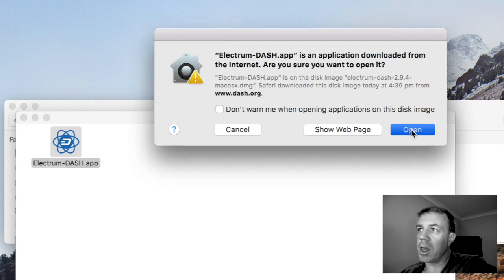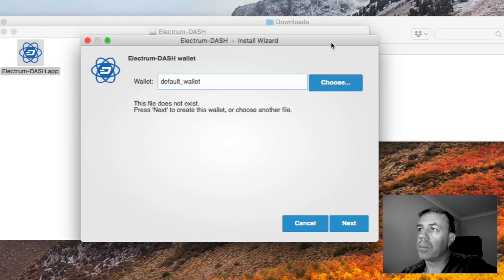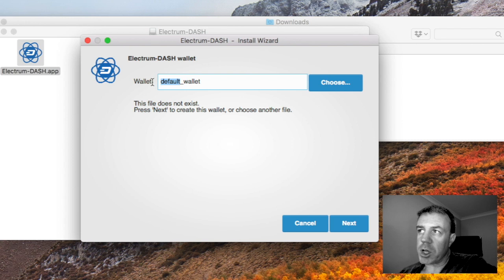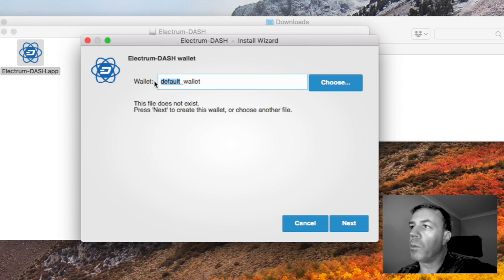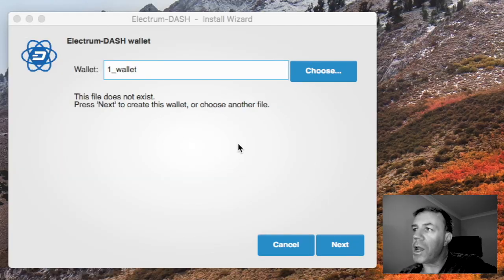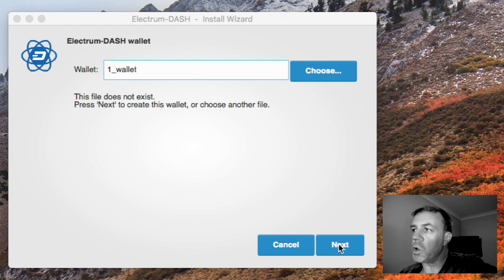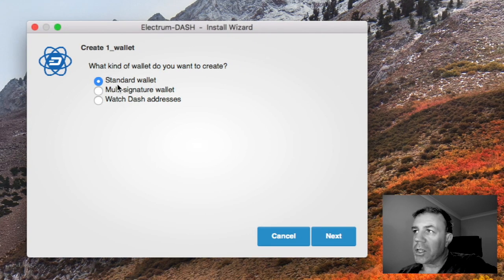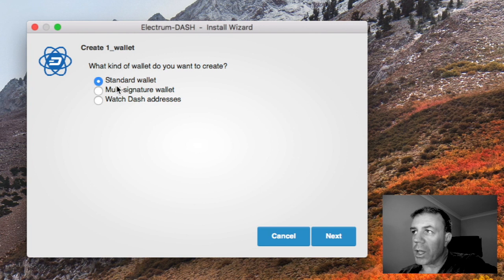And I will just use default wallet but you can rename this if you wish. So we'll put a one there, you can rename it one wallet. I now go to next, we are going to start up a standard wallet so we'll leave it like so. There are options here and we will go next.